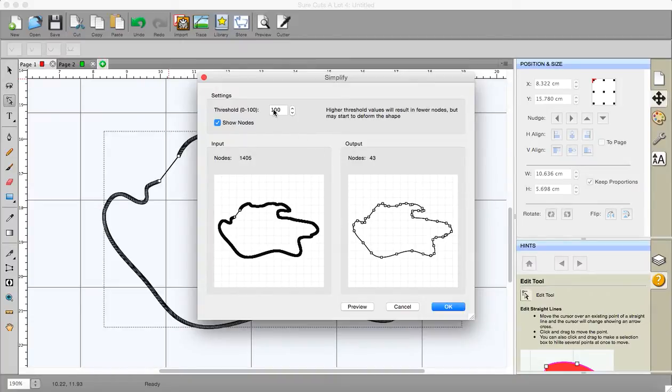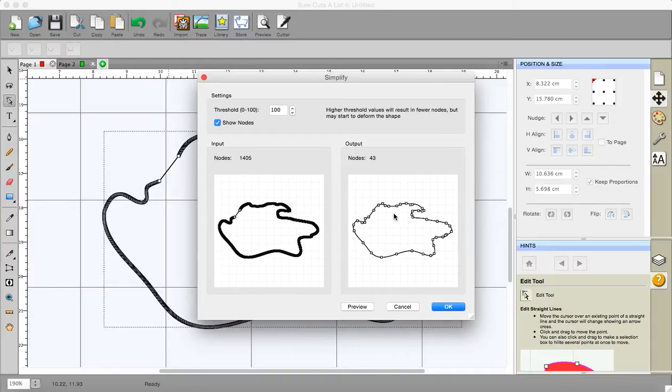The higher that number the lower this number. The lower this number is the less accurate your shape will be. Now in some instances it doesn't lose anything much at all.